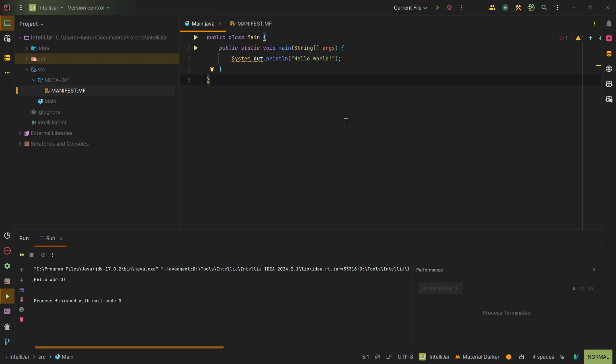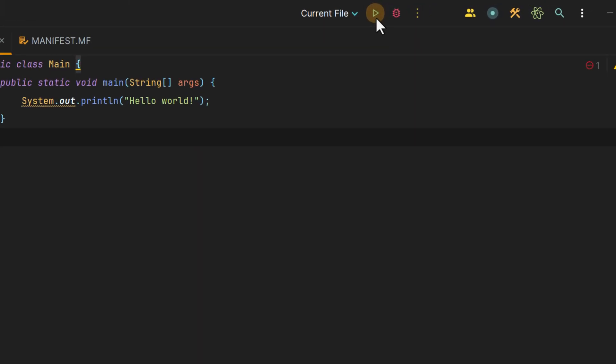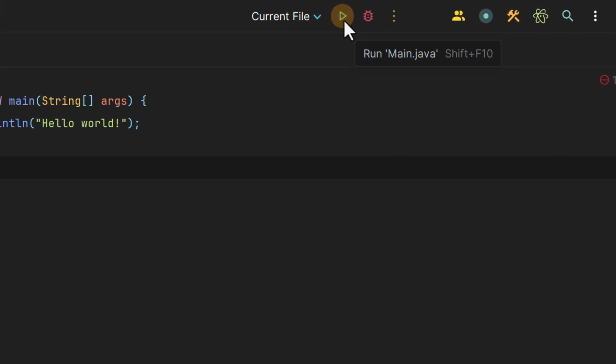In this IntelliJ tutorial, I'll be showing you how to run a Java application. So the first thing to notice is in the upper right, you have a play button.